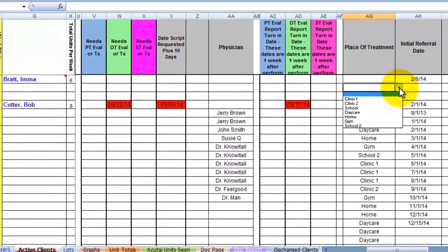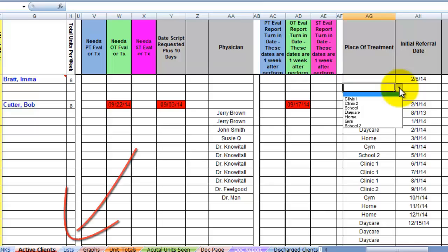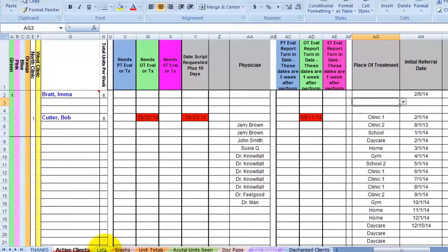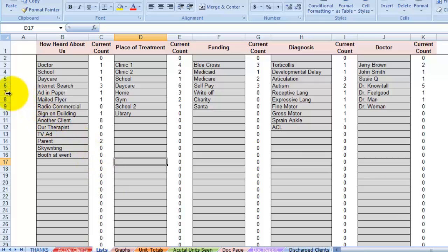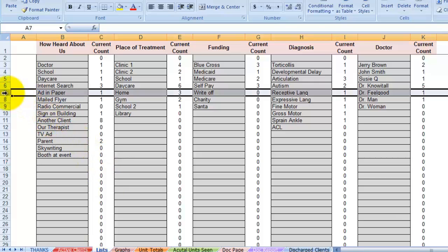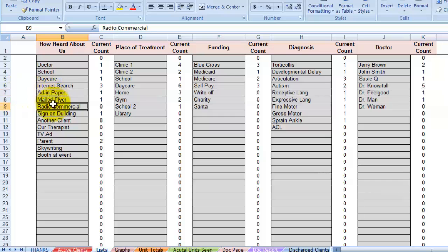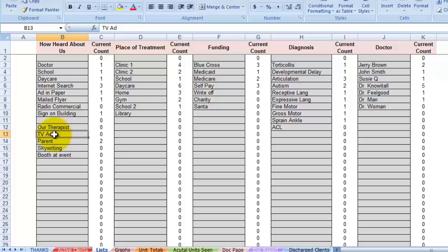You can add or change the choices in these drop-down lists from the list sheet down here. Just add to or delete these lists and they will be available for choice. Whatever you add or delete will be reflected on the active clients page. Do not highlight a whole entire row and delete that row. Simply go in there and click each individual cell that you want to change or delete.